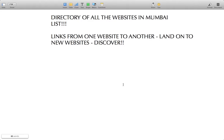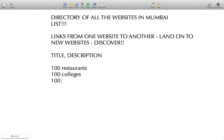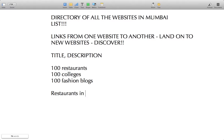This process gives you the list of websites for your directory. But are website URLs alone enough? Users searching in your search engine would want to know more than just the URL. So you write down the title and description of the websites and your own understanding of what each website is about. For example, there are a hundred websites on restaurants, a hundred on colleges, and a hundred on fashion blogs.